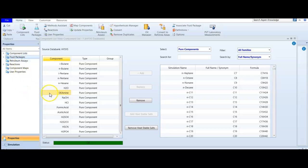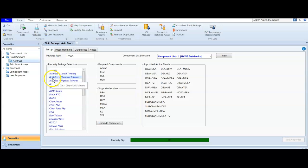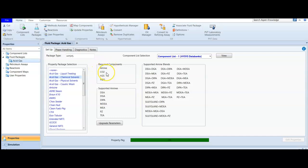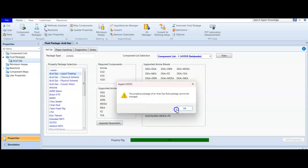Going to the fluid package, we can see we are working with the 'Acid Gas Chemical Solvent' package. To use this package, the required components are: an amine component as the chemical solvent, carbon dioxide, hydrogen sulfide, and water. These are the supported amines in this package. We mentioned before that chemical and liquid treating are almost the same, but the chemical solvent supports more amine options.